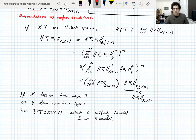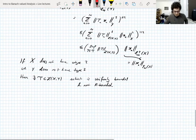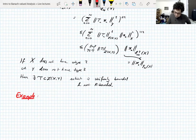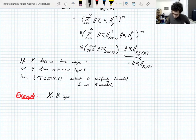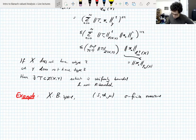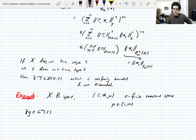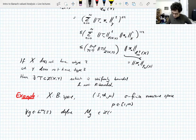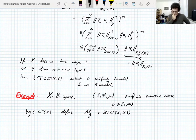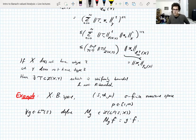There are a couple of important examples of R-bounded sets of operators. Take a Banach space X, a sigma-finite measure space, and p between 1 and infinity. For all bounded scalar-valued functions g on the measure space, define the multiplication operator M_g, which is a bounded linear operator on Lp(X), acting on a function by pointwise multiplication.